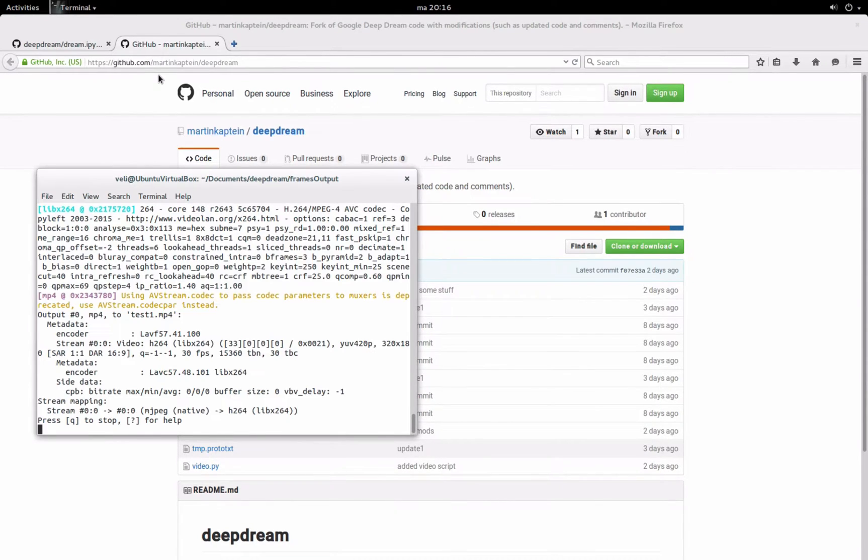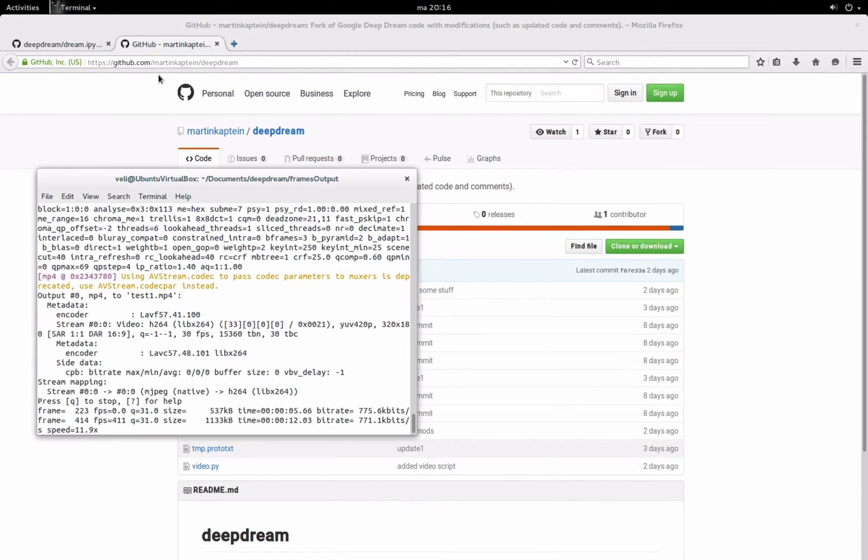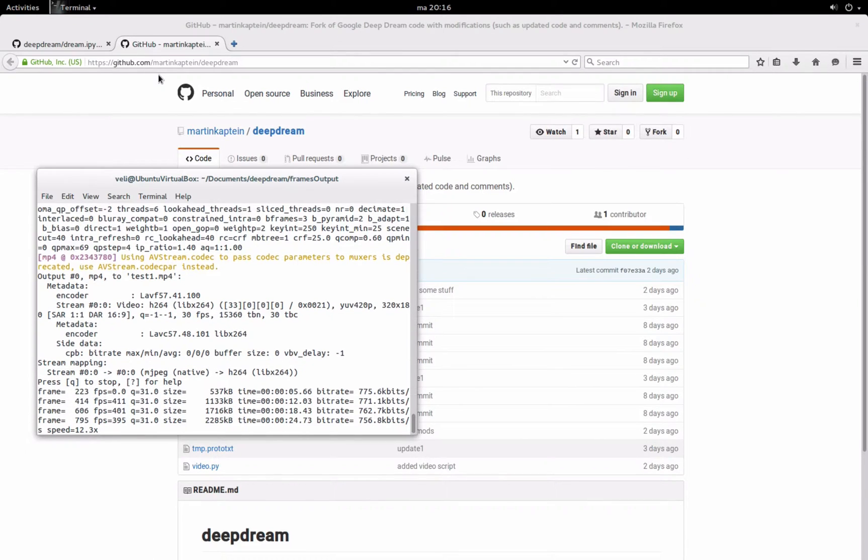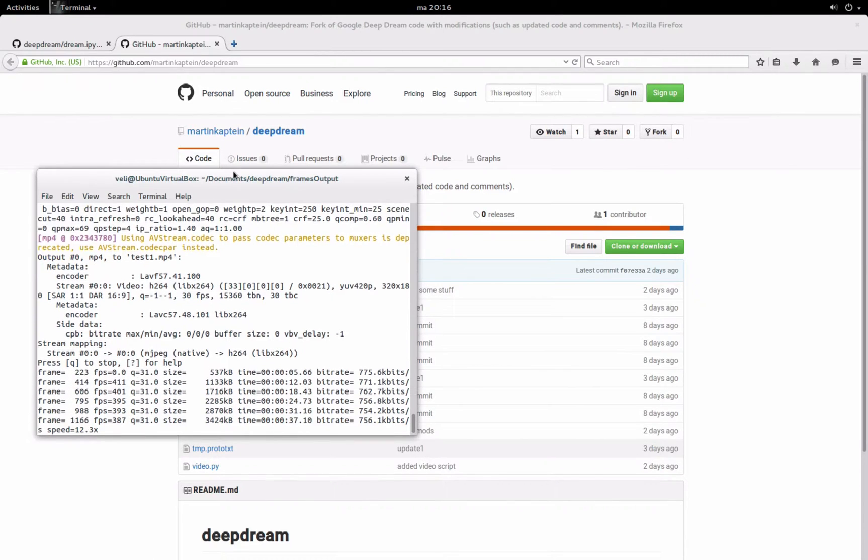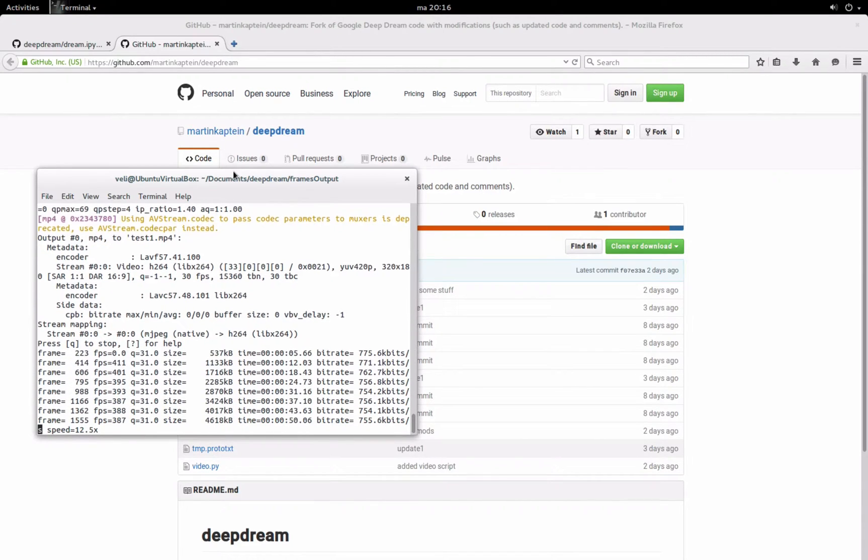So just press enter and it will generate the video, it shouldn't take too long.